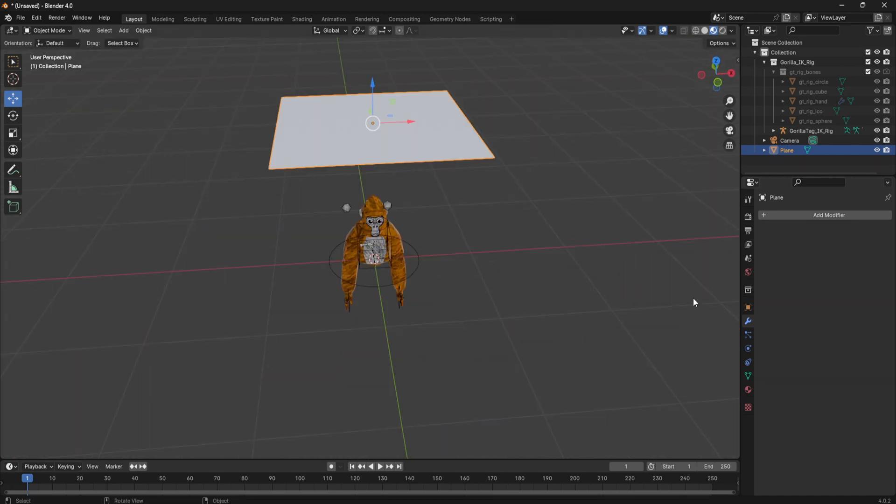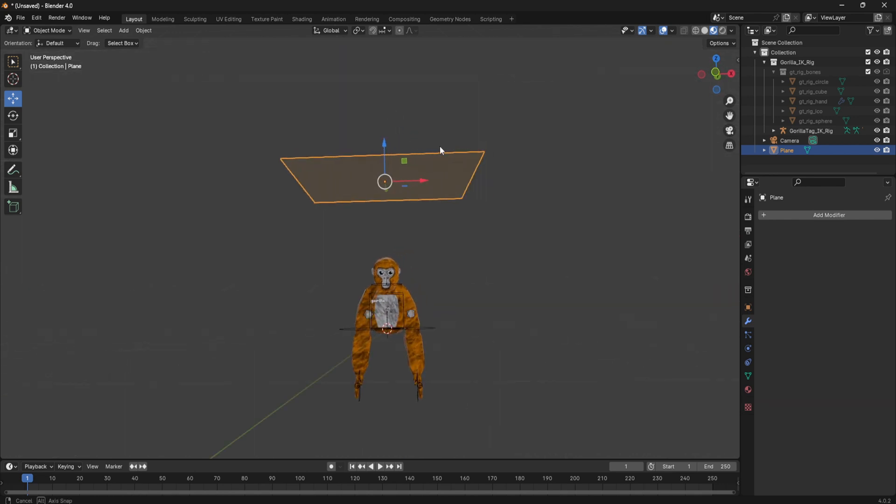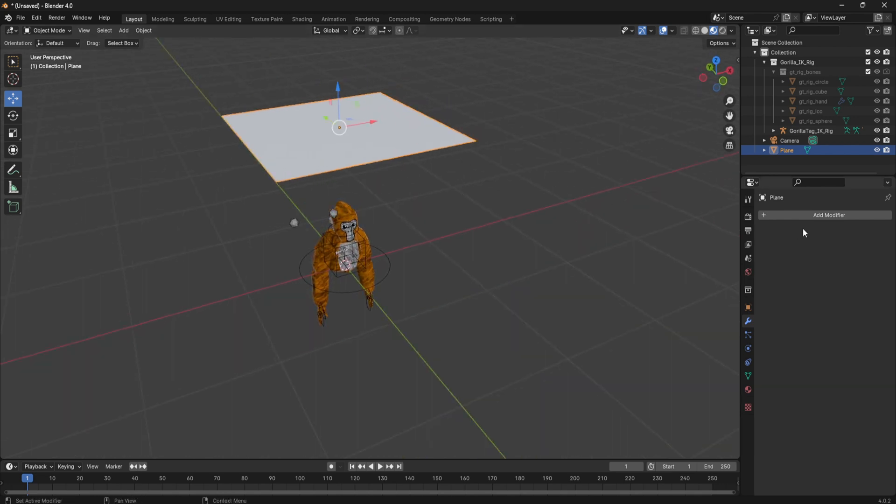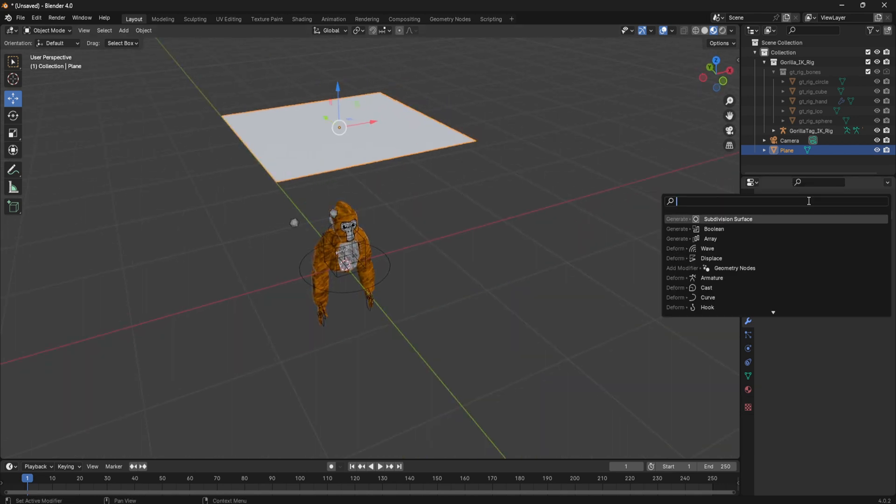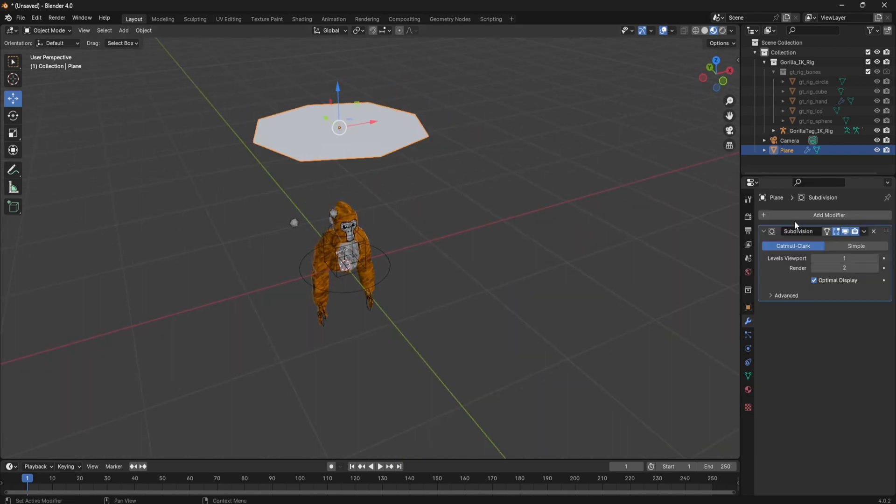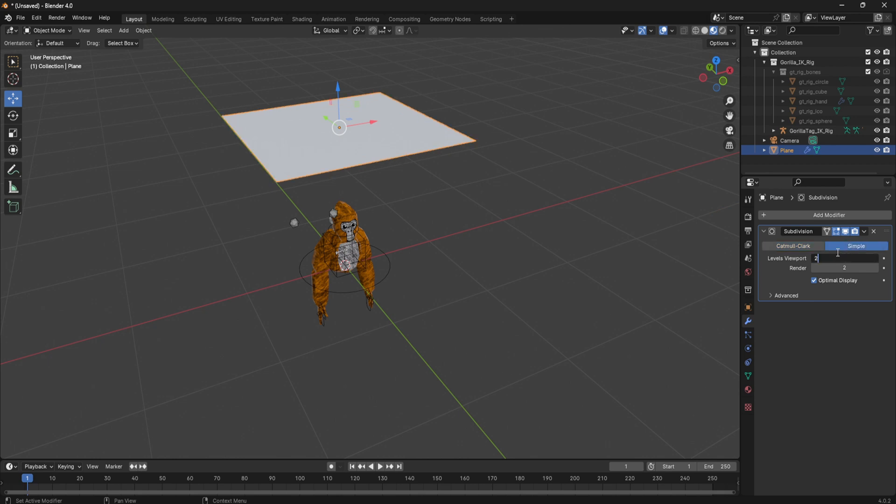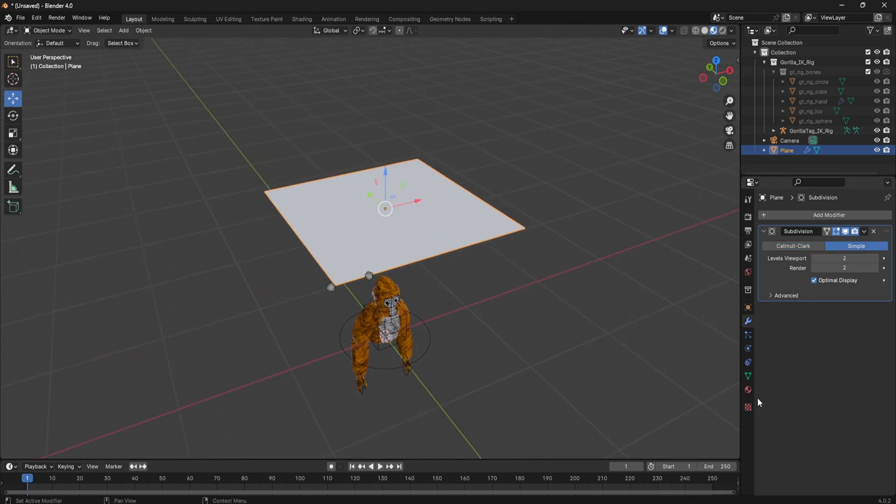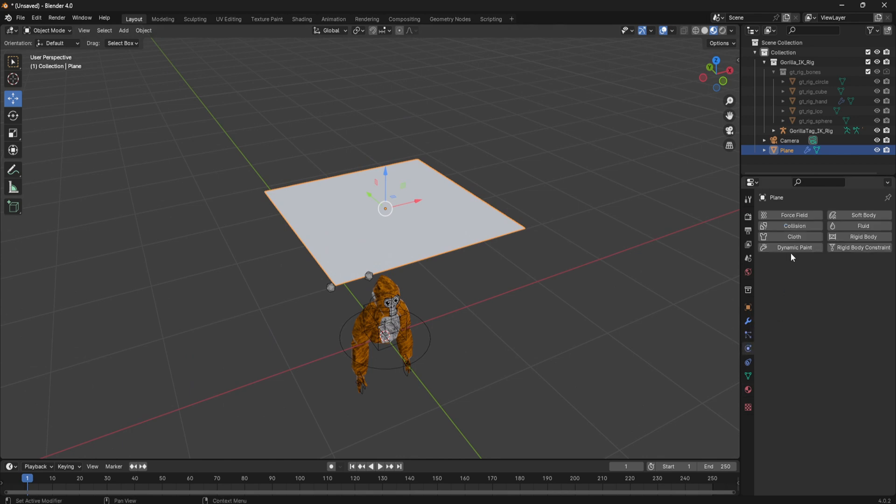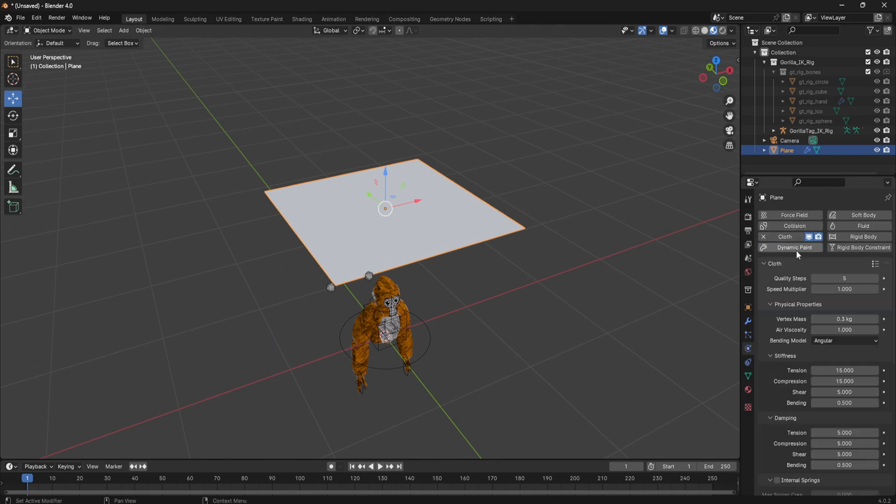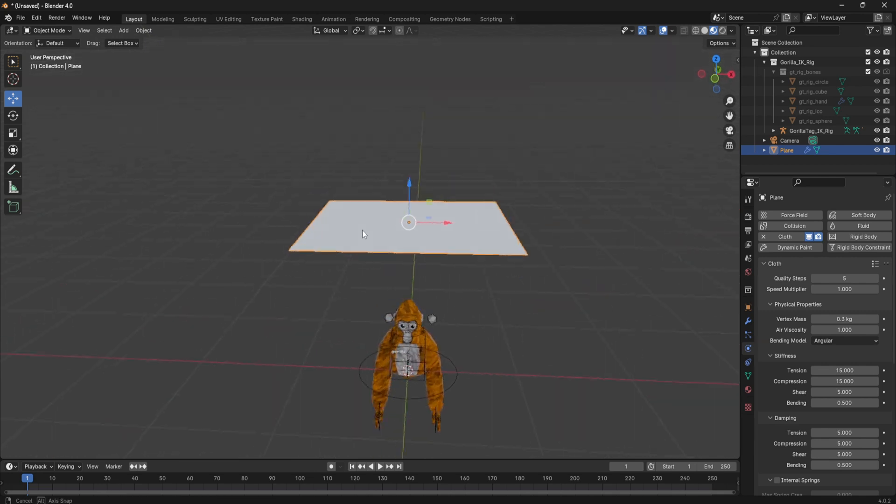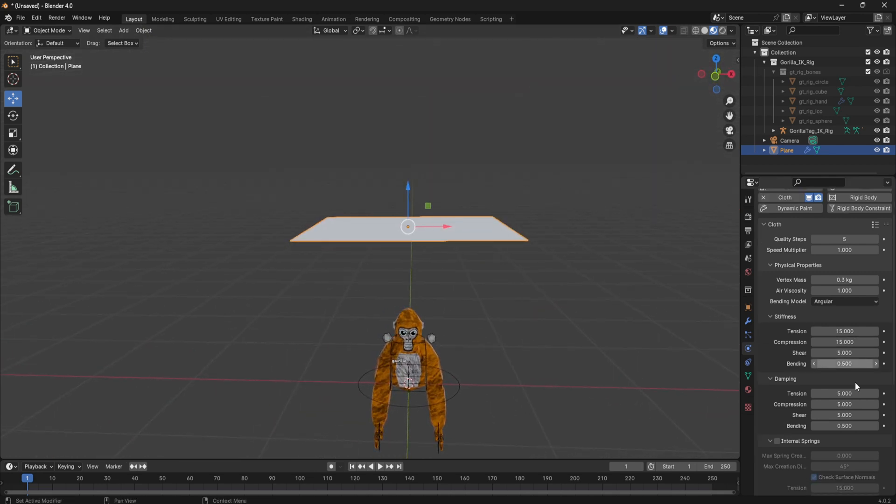Now that it's in place, add a modifier and then add a subdivision surface and make it simple. So it just gives it more detail.